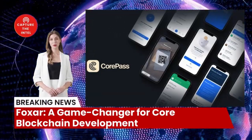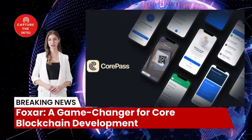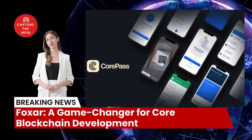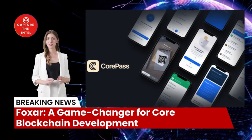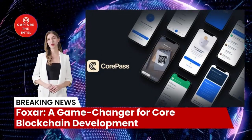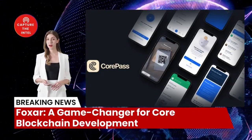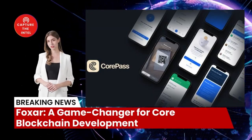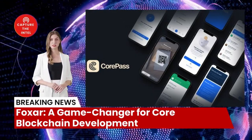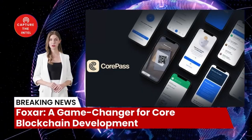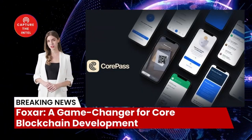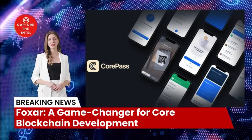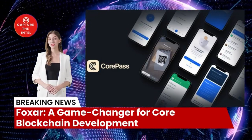Foxxr is a game changer for core blockchain development. In this video, we're delving into the world of blockchain technology and exploring a significant development that promises to revolutionize the core blockchain — the introduction of Foxxr, an accessible development platform, and the CBCR token standard, a versatile tool for token creation and management. Join us as we uncover the potential and implications of these advancements, brought to you by Capture Z Intelligence.